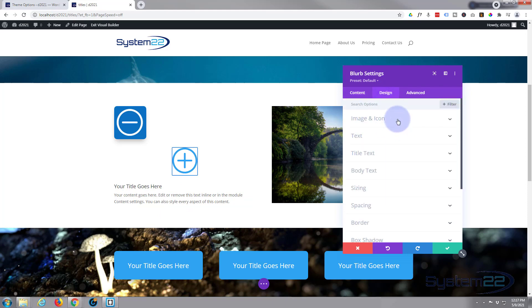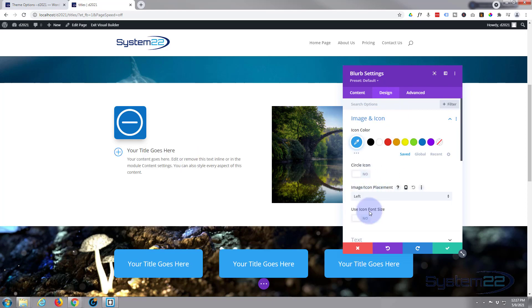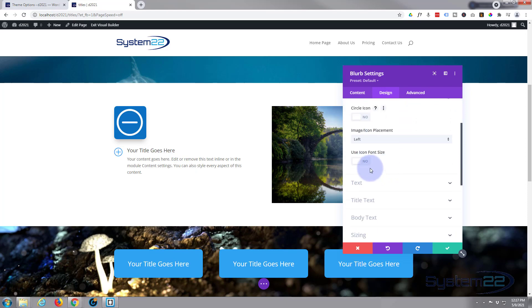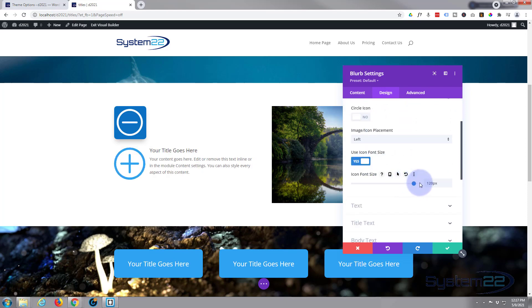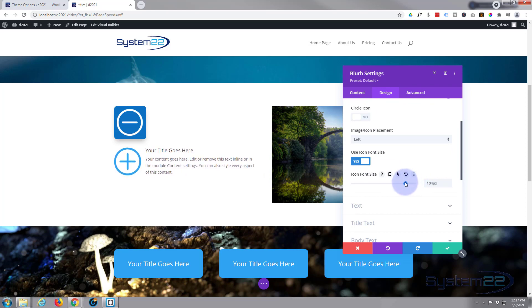I want that icon on the left hand side. So image icon placement. There we go. And I want it a lot bigger than that. I'm going to make it sort of a hundred pixels. And if it doesn't go up as far as you want to go with the slider, just type in whatever value you like. You can go as high as you want. There we go. That's great.